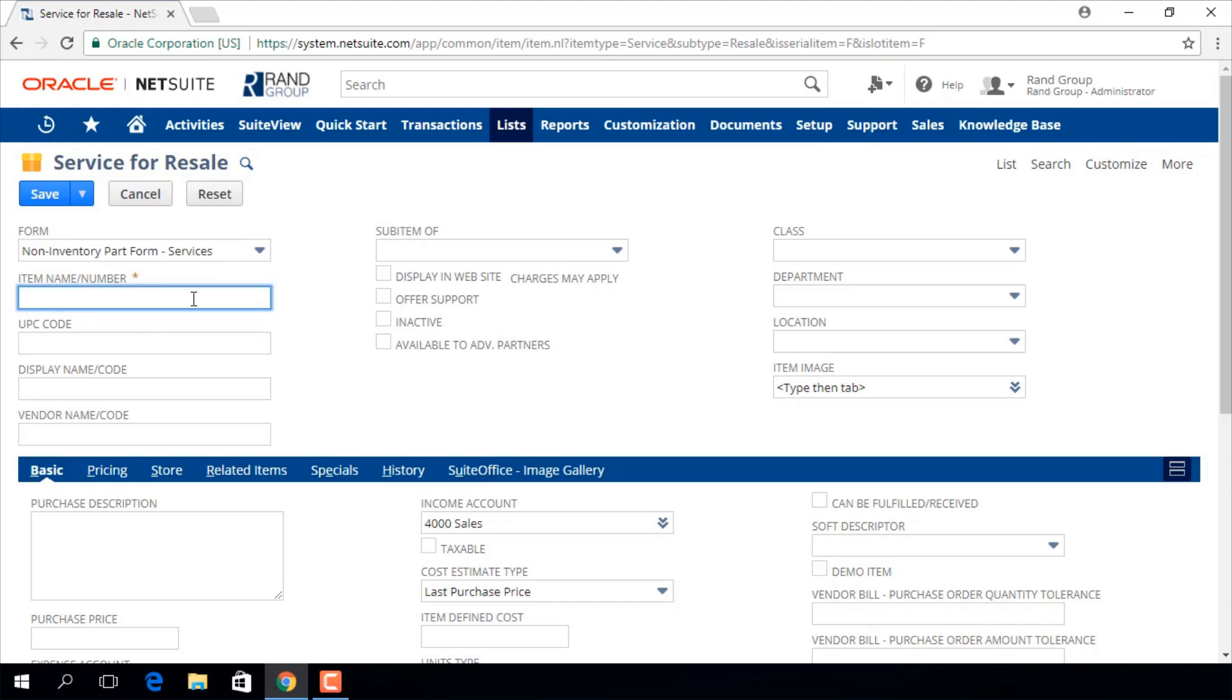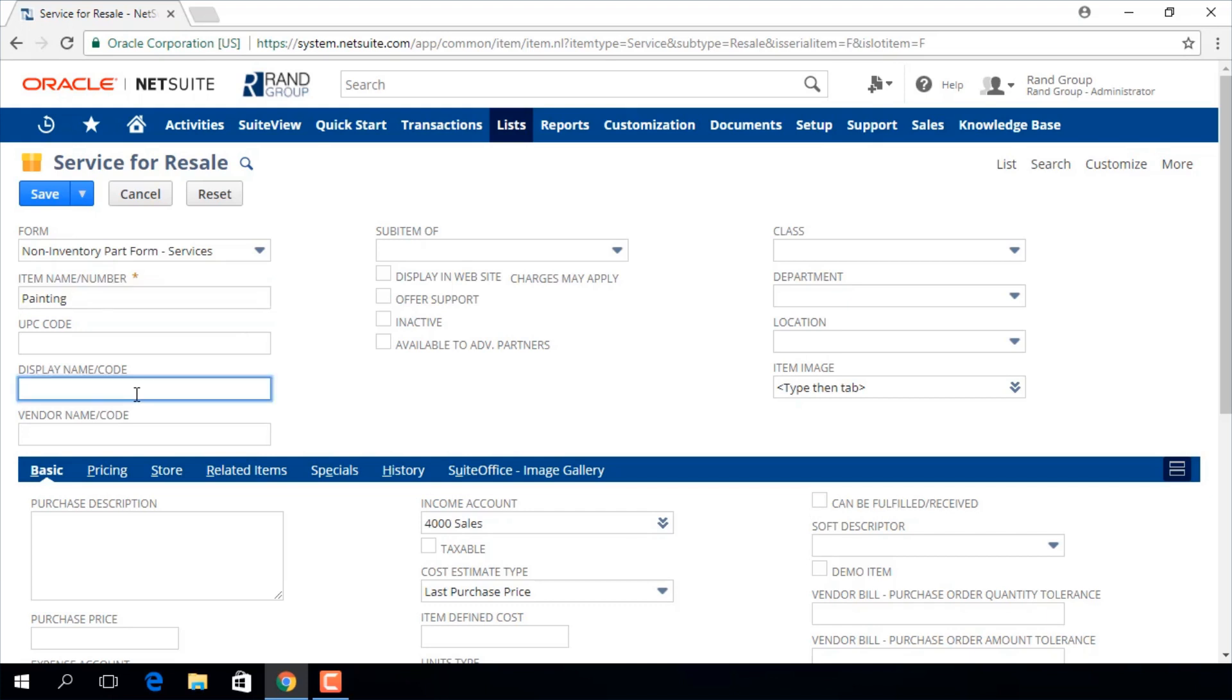Here we will input an item name or number in this field. This is what will appear in lists on transactions. If you want something different to print on the item columns of sales forms, you can enter that here in the display name or code field.